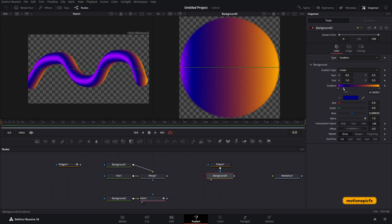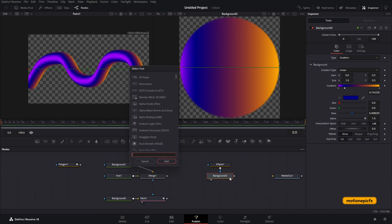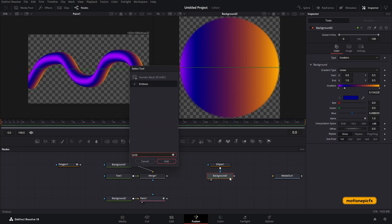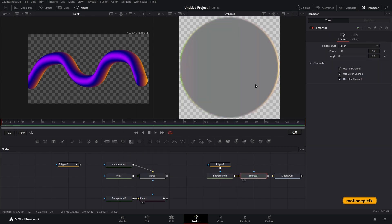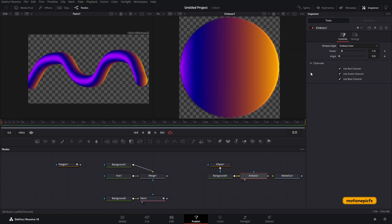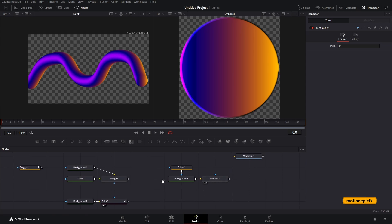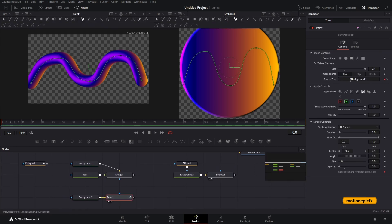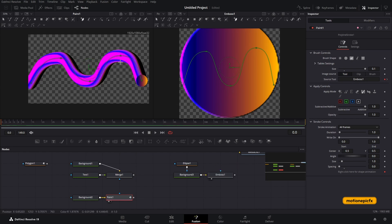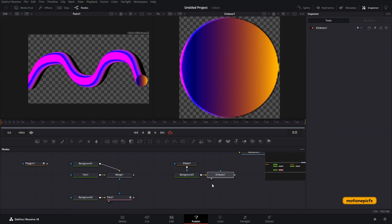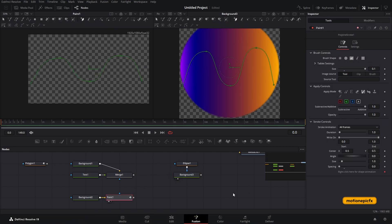You can add effects to the brush — for example, an emboss tool. Drag it in, adjust the power and angle settings, then update the paint source tool to point to the emboss node instead of the background. But let's delete this and stick to our plain background — the emboss isn't needed.